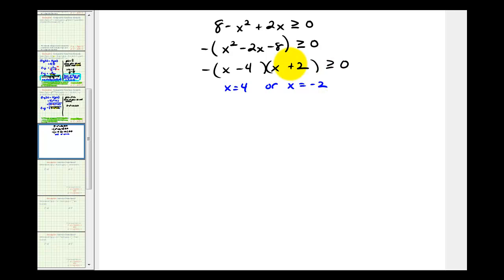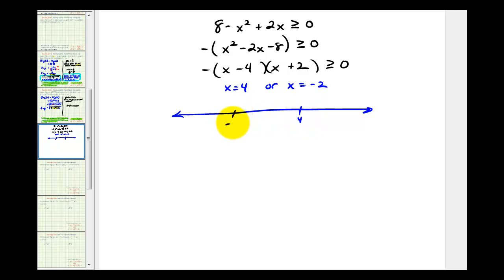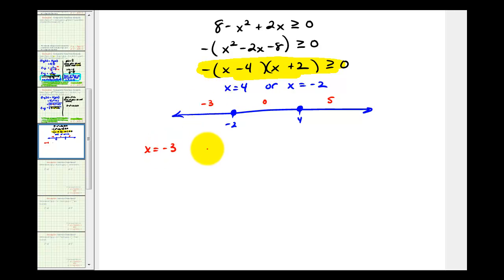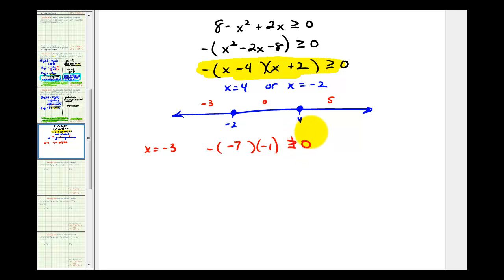Notice this is equal to zero when x equals four or when x equals negative two. But this is a quadratic inequality, so now we have to sketch a number line, plot positive four and negative two, and because it's going to include these values, we'll make closed points. We'll pick test values in each interval to determine if they satisfy the inequality. For the leftmost interval, let's select negative three. For the middle interval, let's select zero. For the rightmost interval, let's select five. If x equals negative three, we would have negative times negative three minus four, which is negative seven, times negative three plus two, which is negative one. The product of three negatives is negative, which is not greater than or equal to zero — so this interval is false.